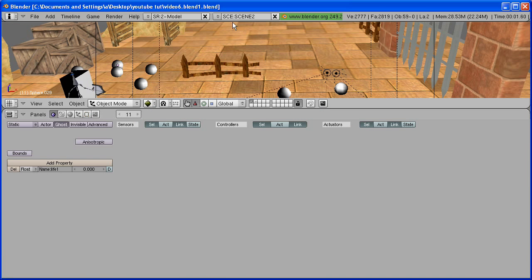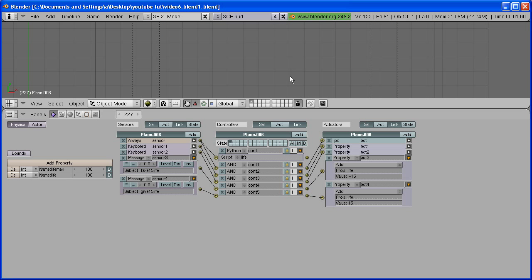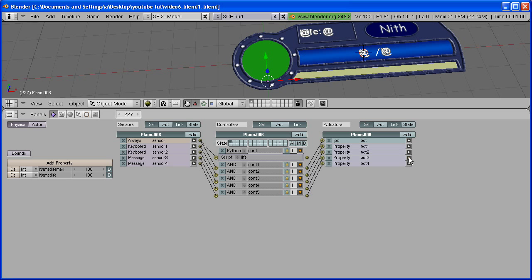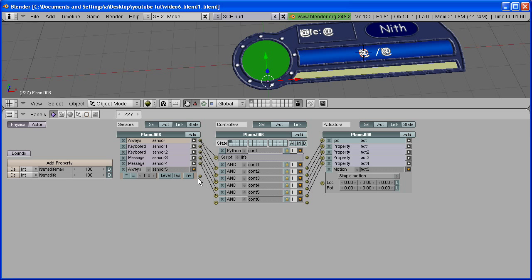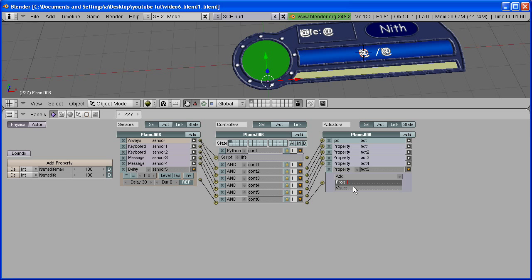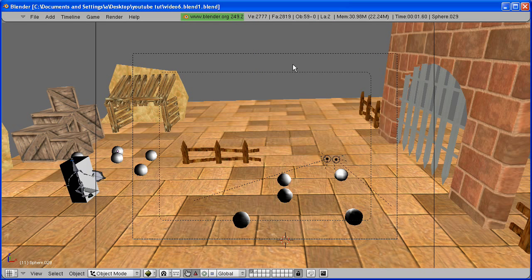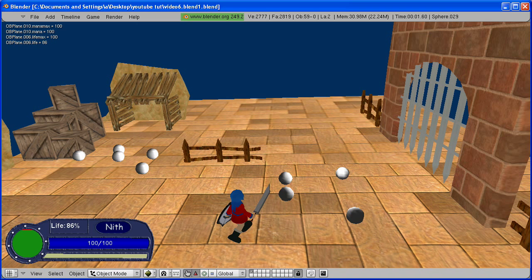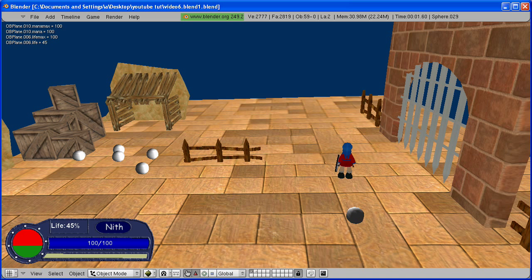Now one last thing — in a lot of games the life regenerates itself. To do that, add a sensor, controller, and actuator. Change the sensor to Delay; I'm going to put in a delay of 30 and select Repeat. Change the actuator to Property Add, property name is 'life', value of 1. So it will always add a value of 1 to property life with a delay, because if we put Always it goes up way too fast. Now go back to your scene, hit P to play, and you'll see as I hit these it takes 15 life away and then my life slowly regenerates itself by a value of 1 with a delay.